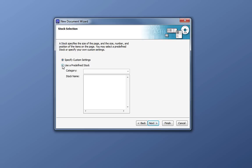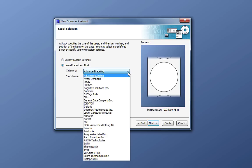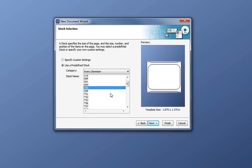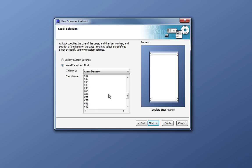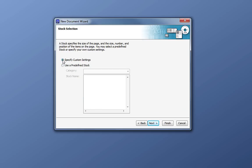Bartender contains a list of commonly used label and tag stocks. If you know the stock that you are using, you can look through this list and choose that stock. If you need to use a stock that is not in the predefined list, you can choose to enter custom settings by selecting the Specify Custom Settings option. For now, we will use Specify Custom Settings and click Next.